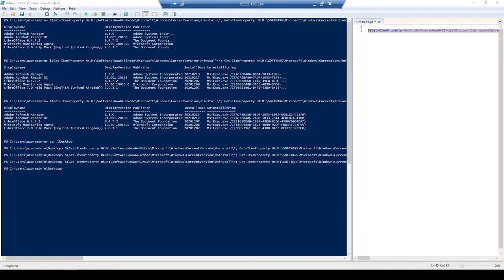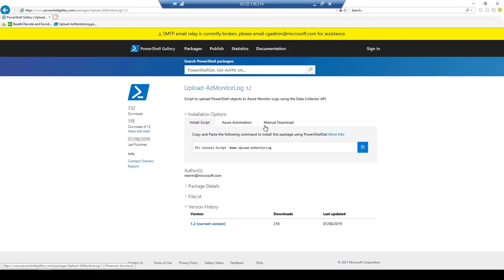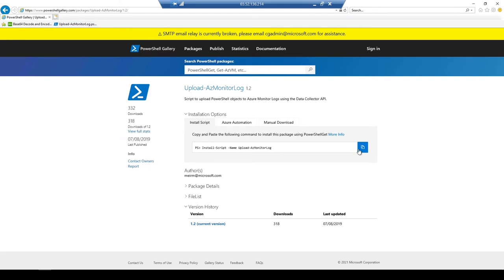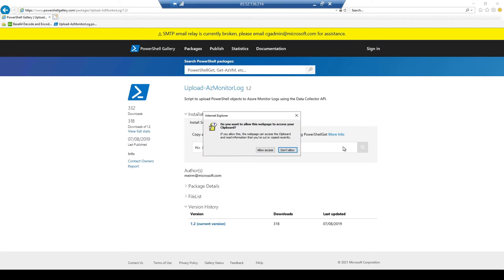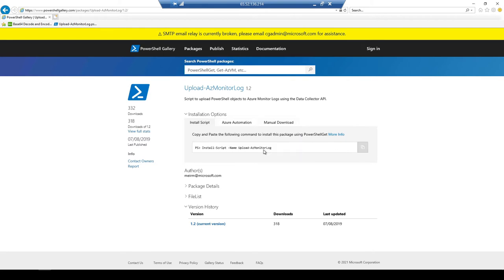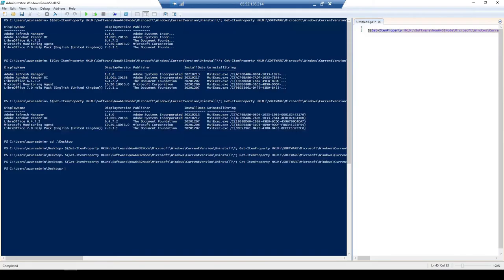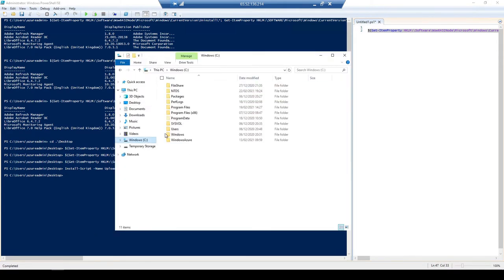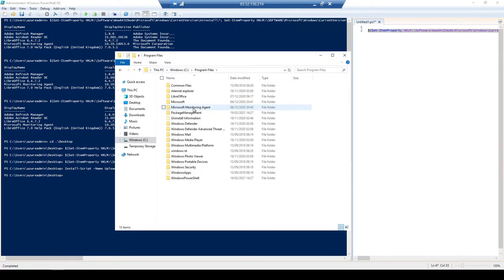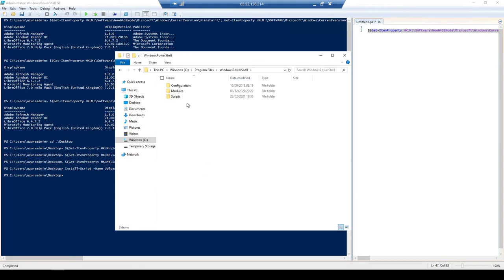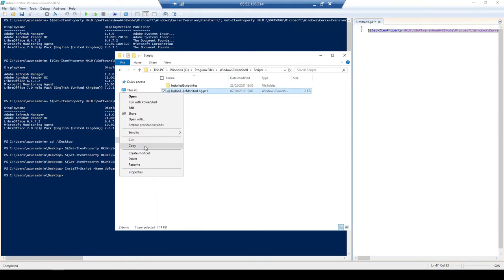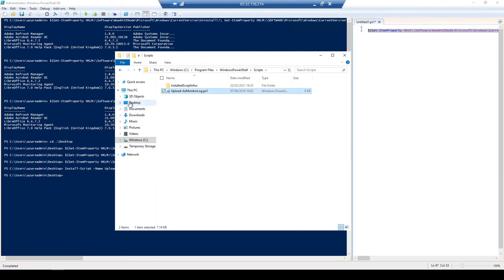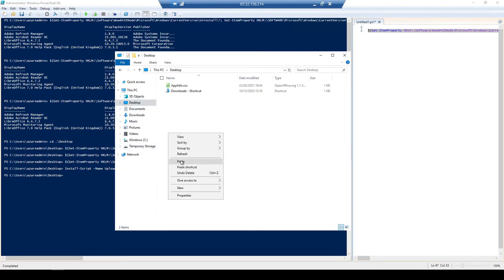So if we navigate over to the PowerShell gallery, PowerShellGallery.com/packages/upload-azmonitorlog/1.2. So I'm just going to copy and allow access for the script here. And then I'm just going to paste it in here to install the log. Let's find this log here. So it should be in C, program files, Windows PowerShell, scripts. Excellent.